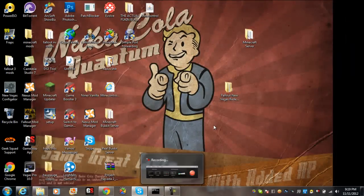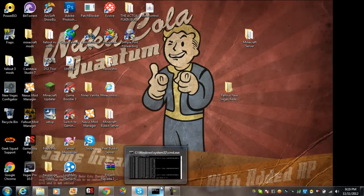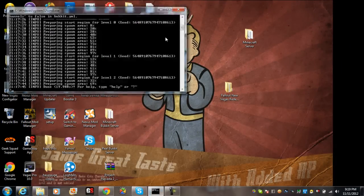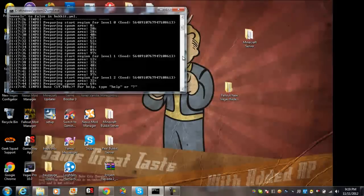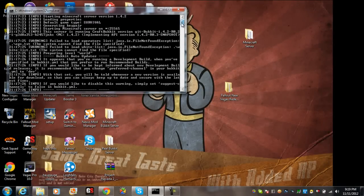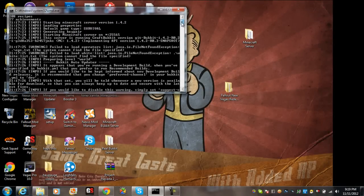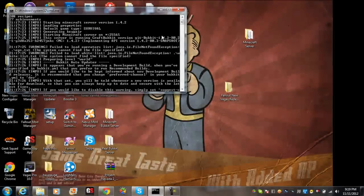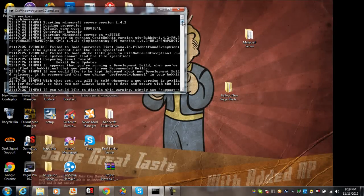And then once you do that, you can start running your bucket server or your server in general. Mine would say fail to bind the port, and I just deleted everything.